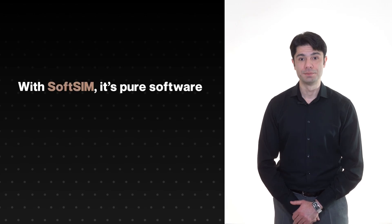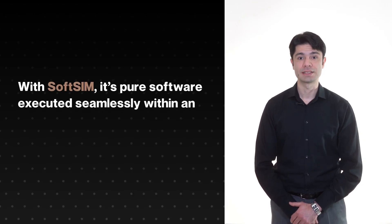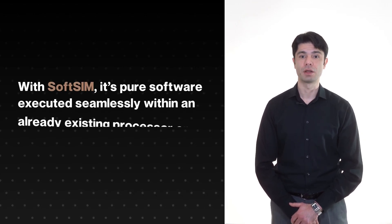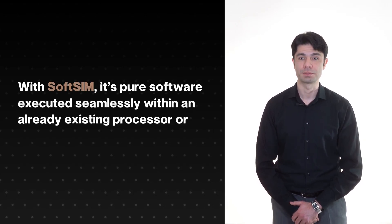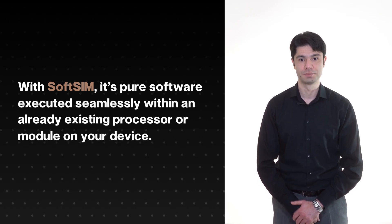With SoftSIM, it is pure software executed seamlessly within an already existing processor or module on your device.